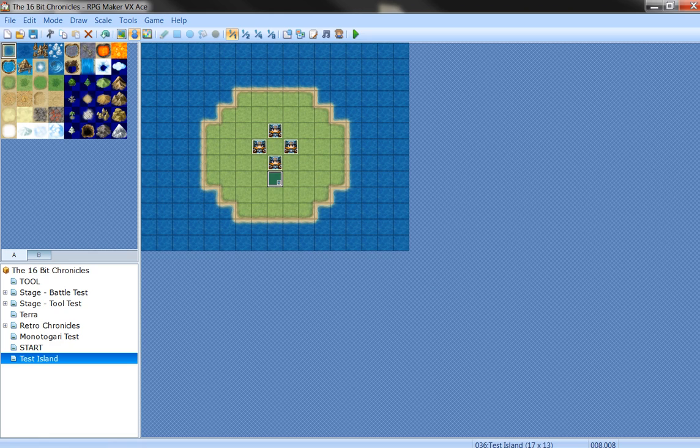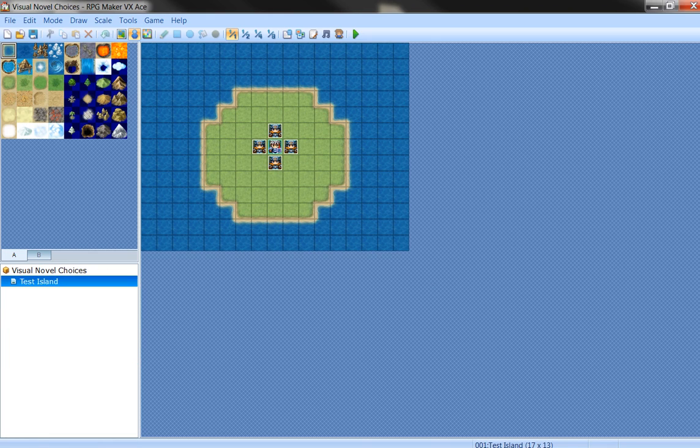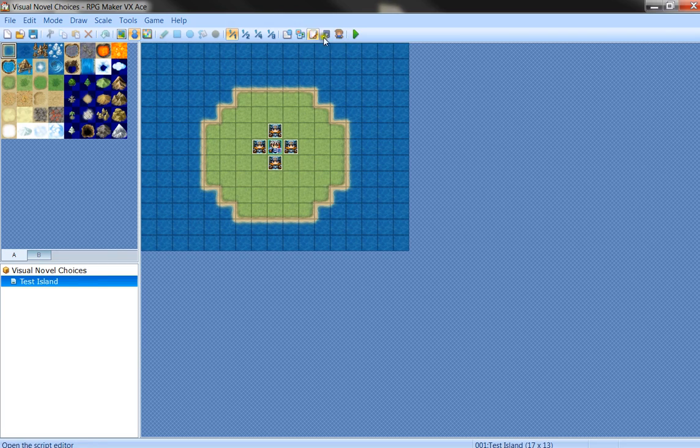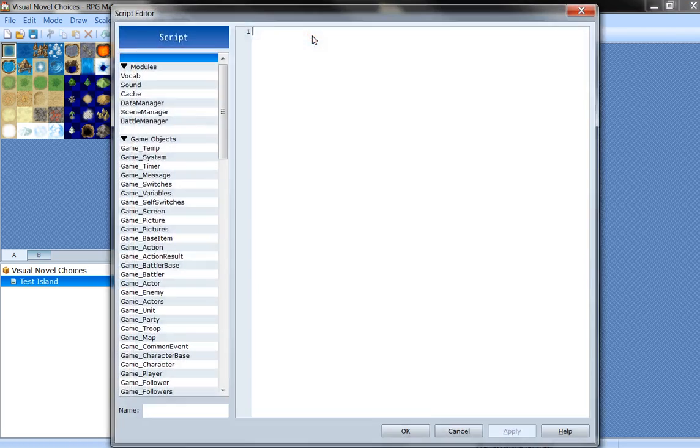And now what you want to do is go to the demo game, the visual novel choices, which is this one. And you open up the script editor.